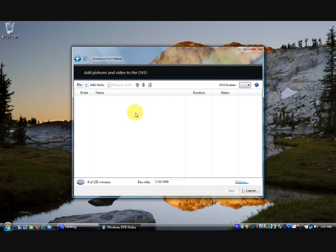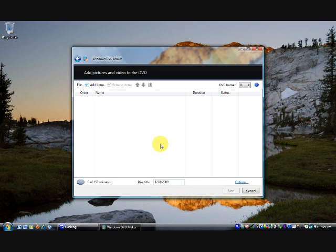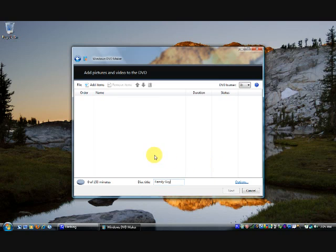Windows DVD Maker will start. The first thing you want to do is give your disk a title down here. This disk is going to contain a couple of Family Guy episodes, so I'm going to call it Family Guy. Sorry for my bad typing.